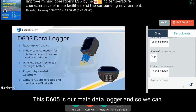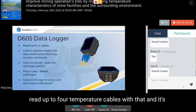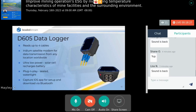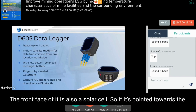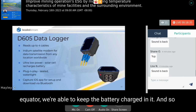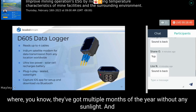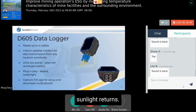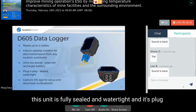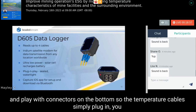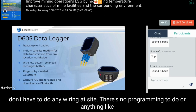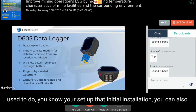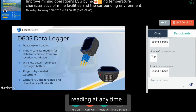The D605 is our main data logger, which can read up to four temperature cables. It has an embedded Iridium satellite modem for data transmission from anywhere in the world, and the front face is also a solar cell — so when pointed toward the equator, it keeps the battery charged. It works through darker months in far northern locations and starts charging again when sunlight returns. The unit is fully sealed and watertight, plug-and-play with connectors on the bottom — no wiring or programming required at the site. We also have a Capture app for iOS for setup, local data download, and spot readings.